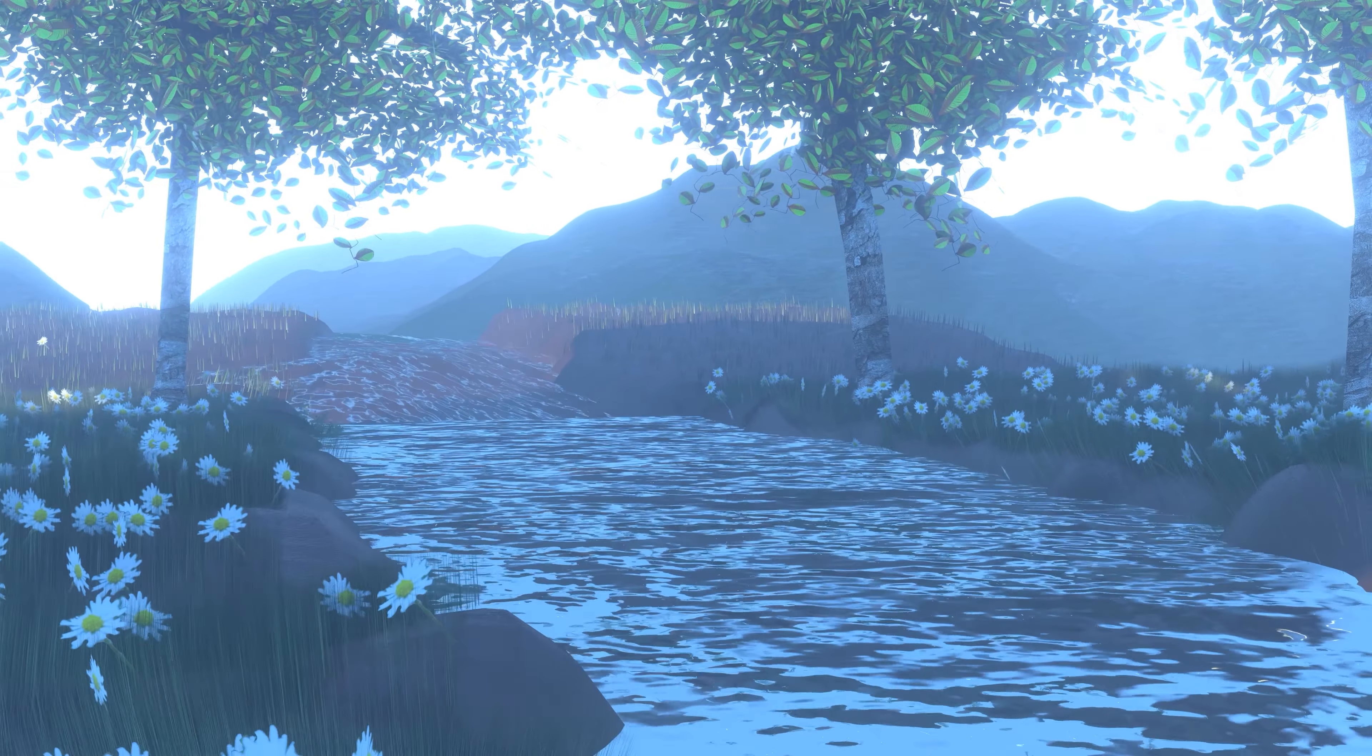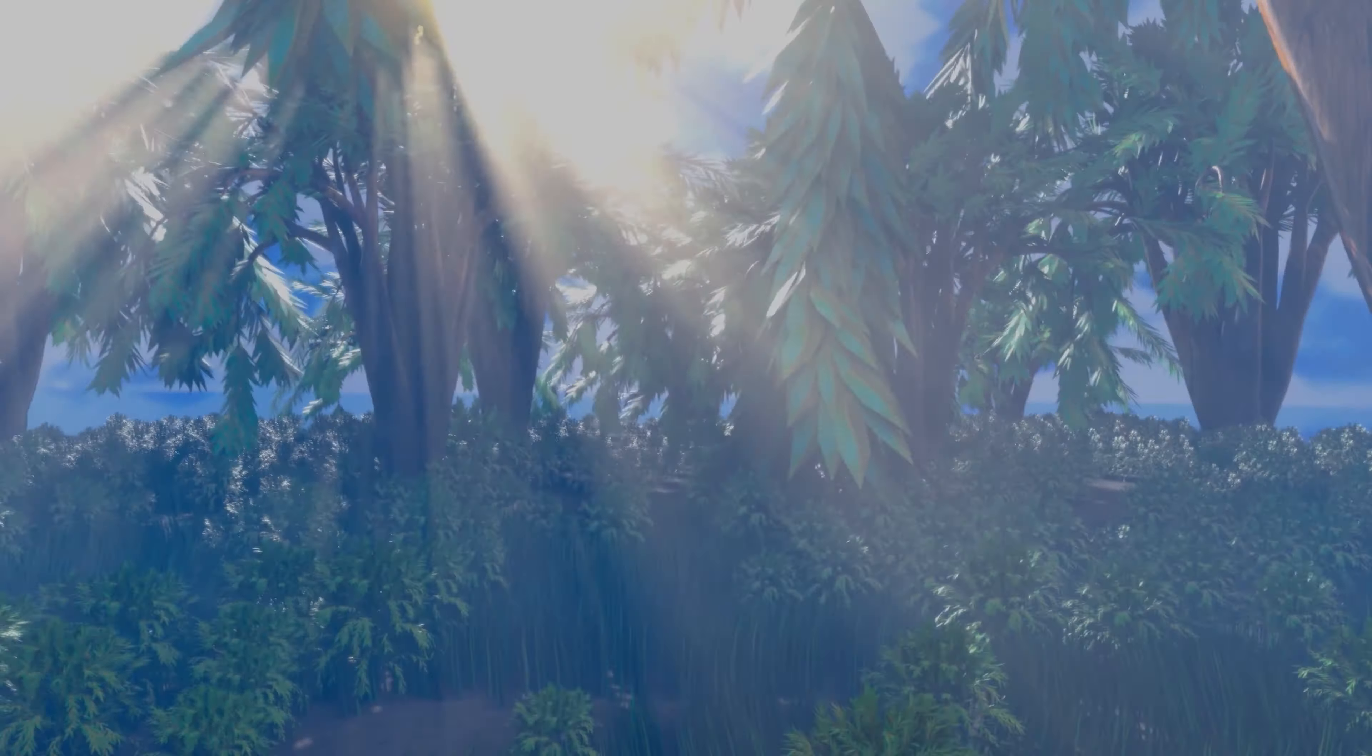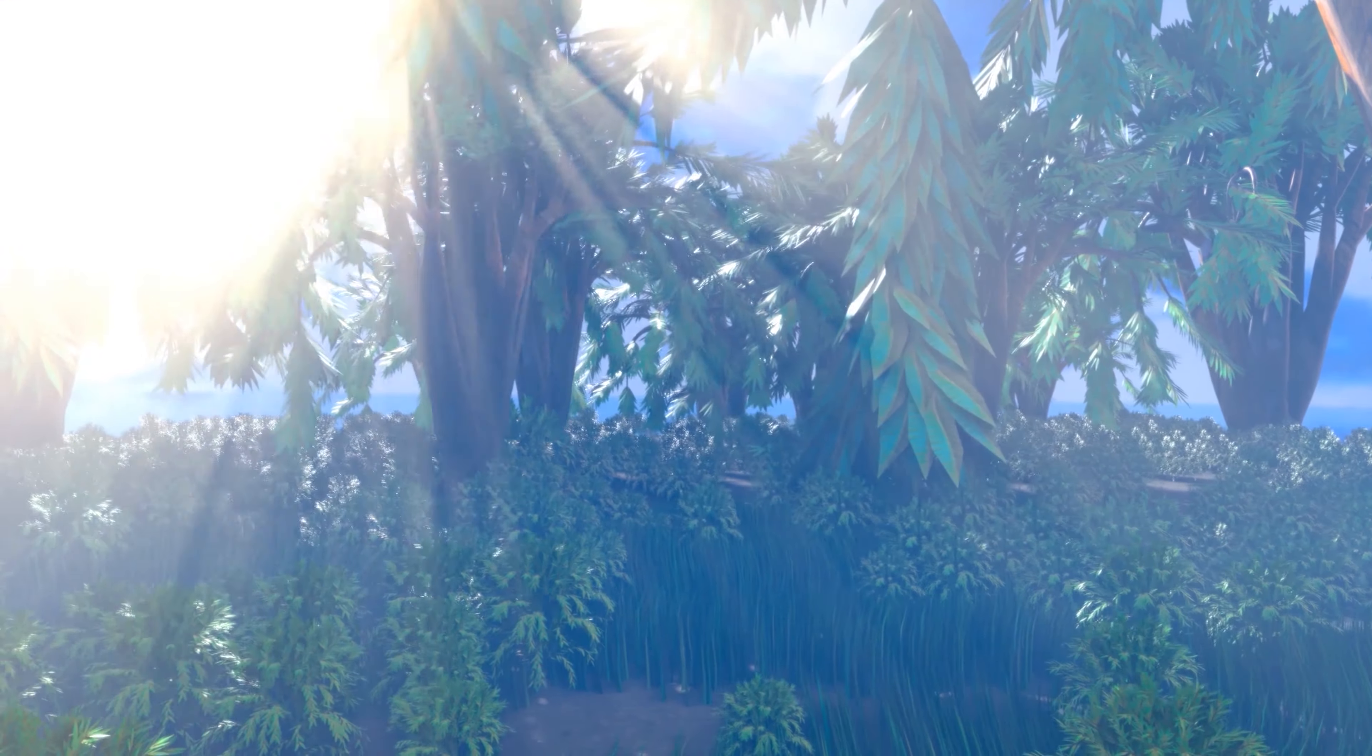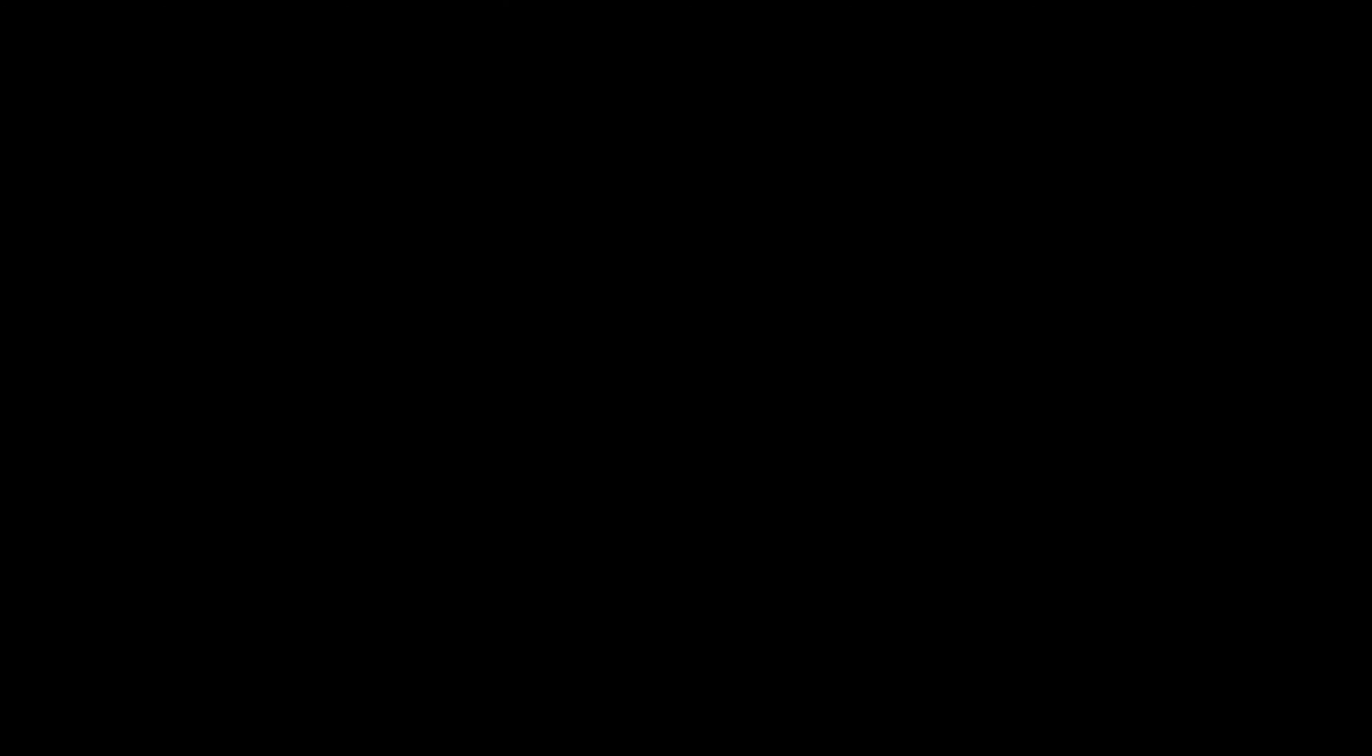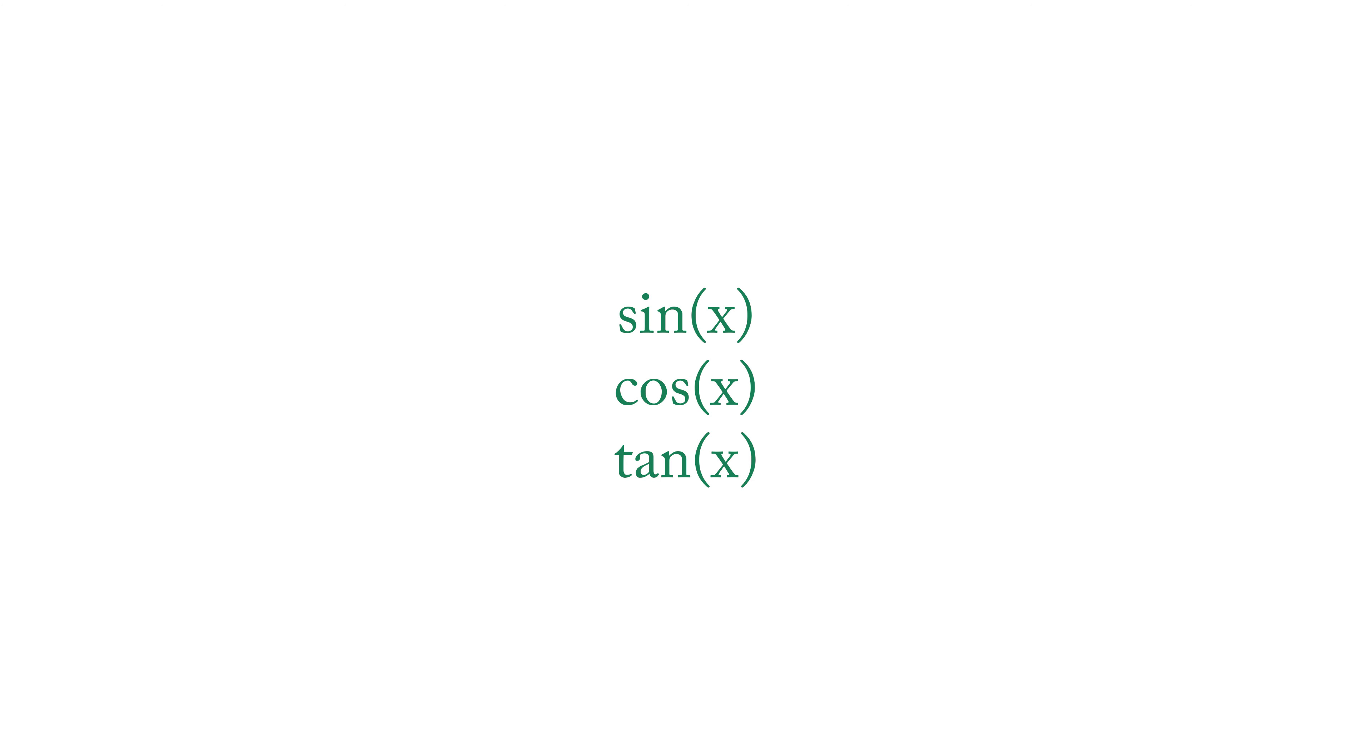Trigonometric functions can come particularly useful in game programming. But first, what are the trigonometric functions? The trigonometric functions are a set of functions which show the relation between an angle of a right-angled triangle and the ratio of the lengths of two of its sides.